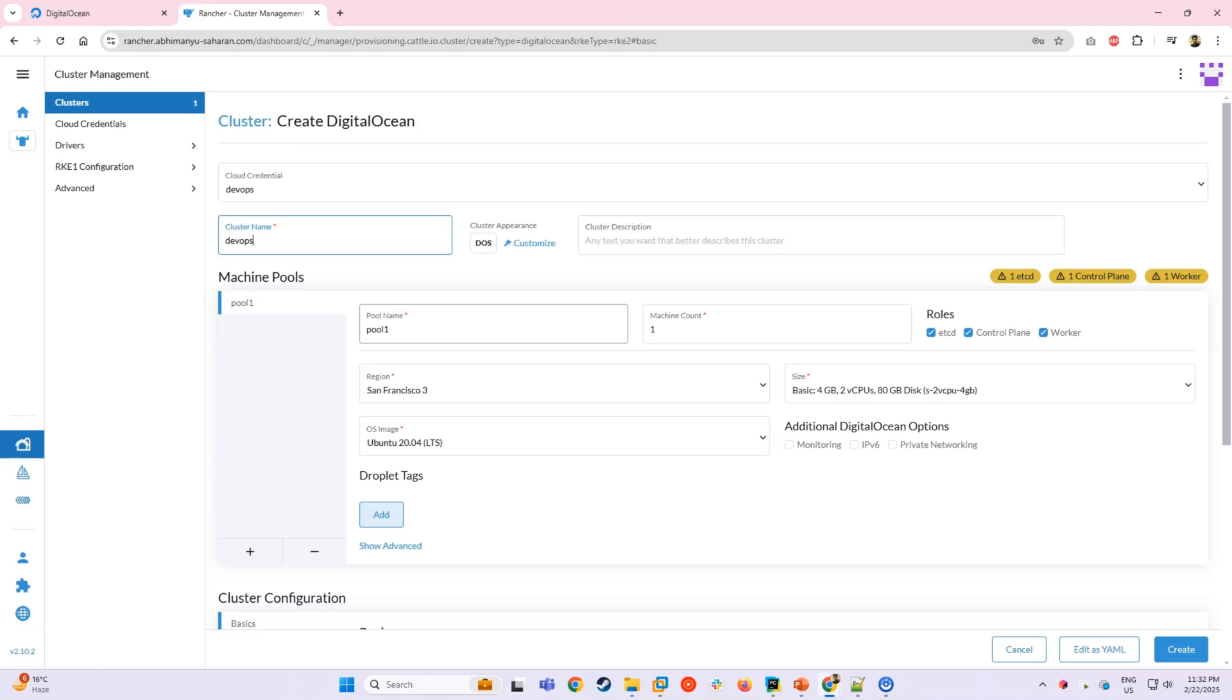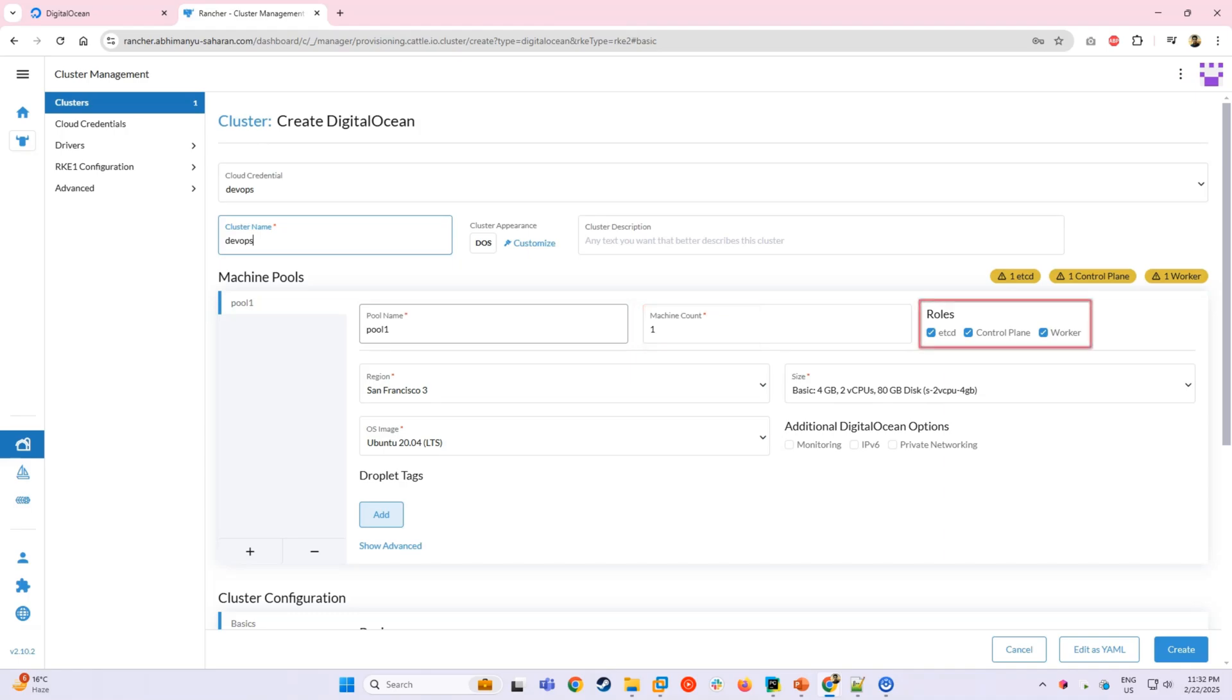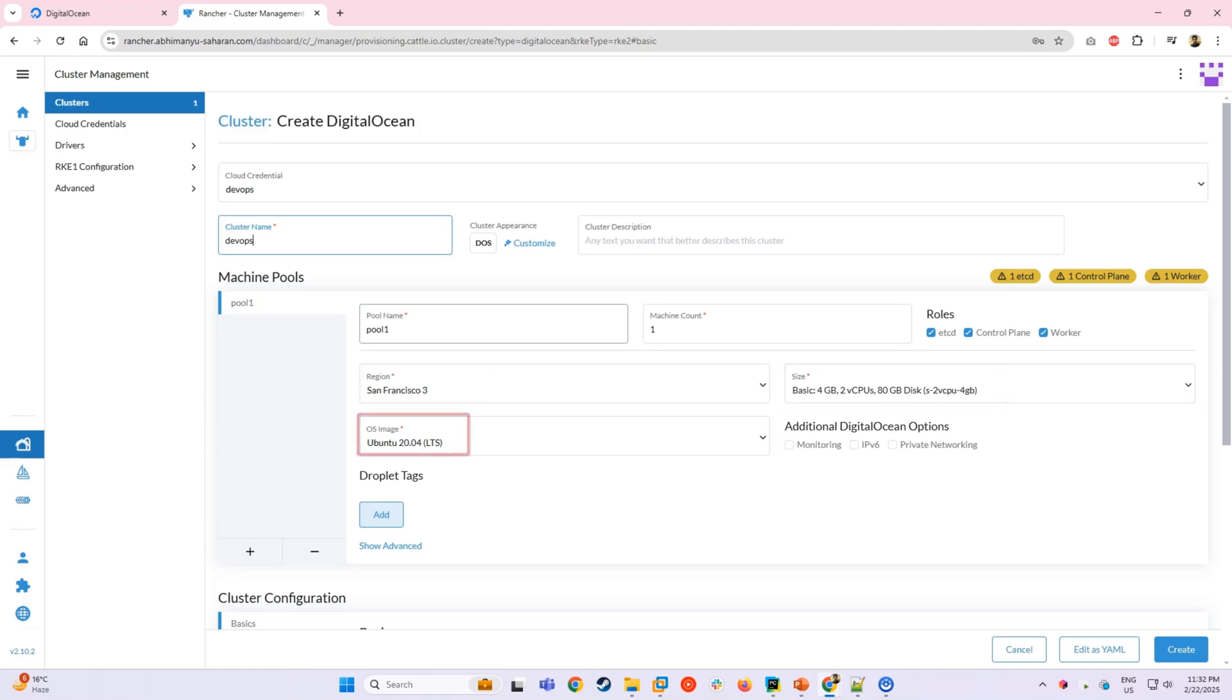Each node pool comes with several key settings: Name, which is a label for identifying the pool; Count, the number of nodes in this pool; Role, which defines whether the node is etcd, control plane or worker; Region and size, which determines where and how powerful the nodes will be; And finally, OS image, the operating system for the nodes.